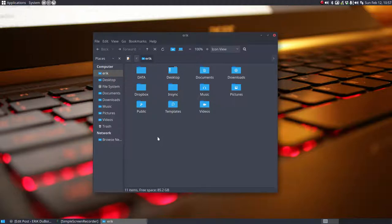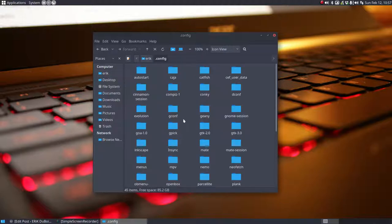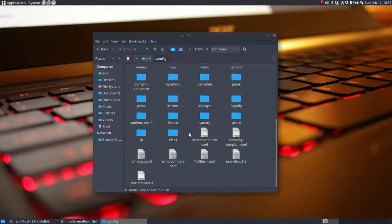So this is the easier way to have Compton. Ctrl H. In .config you'll have now two files.